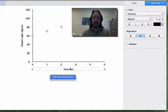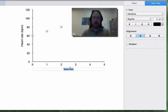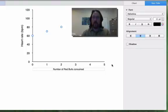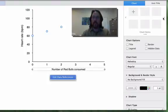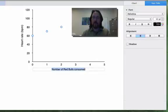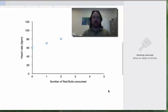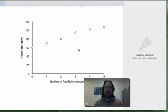The value axis is the number of Red Bulls consumed. And while we're in here, we can increase that font size to 13.